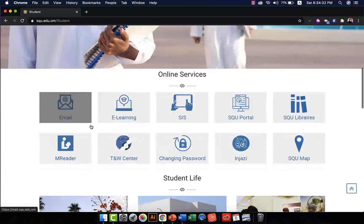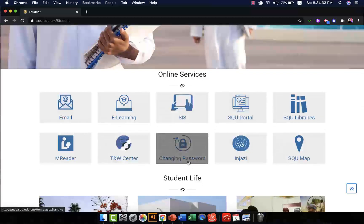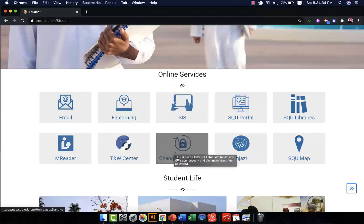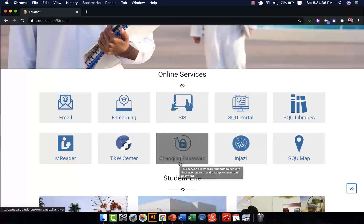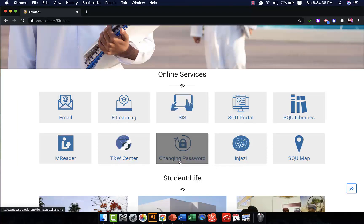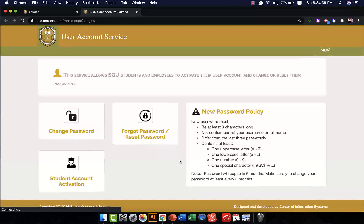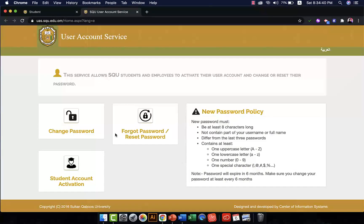If you scroll down you will find an icon here called changing passwords, so you click on changing password.